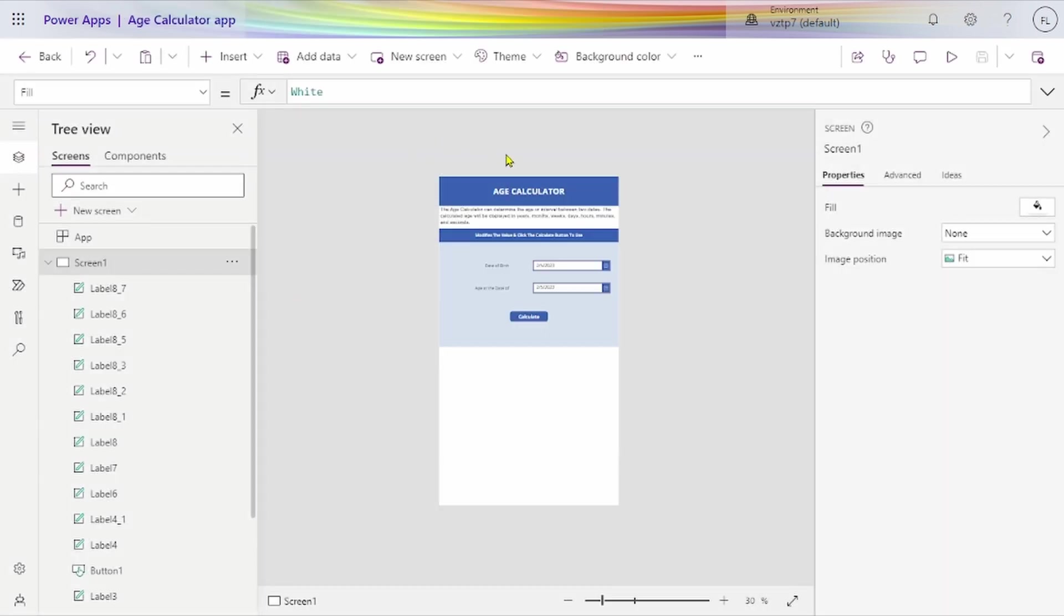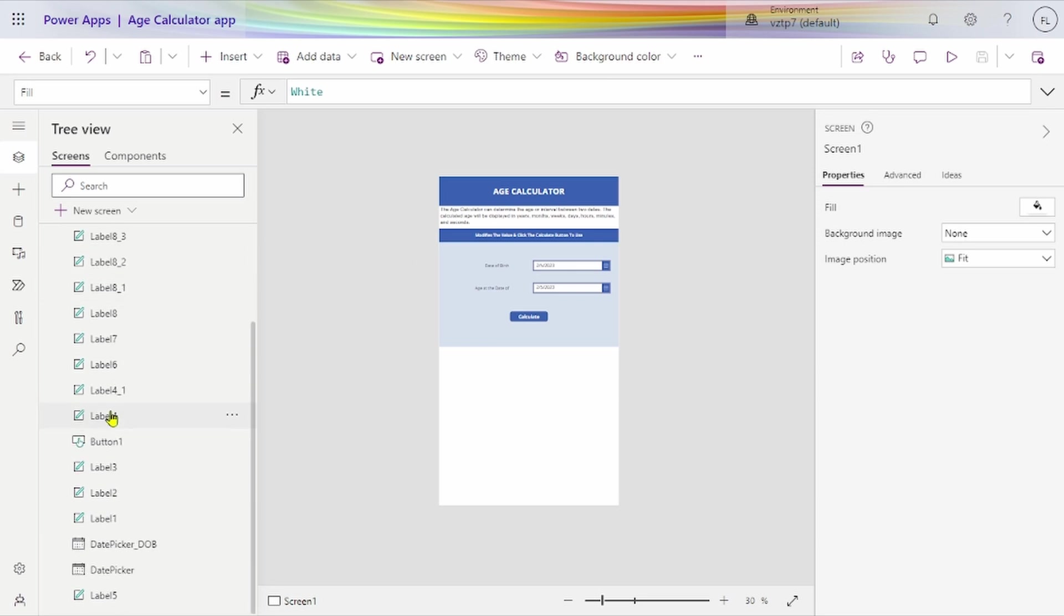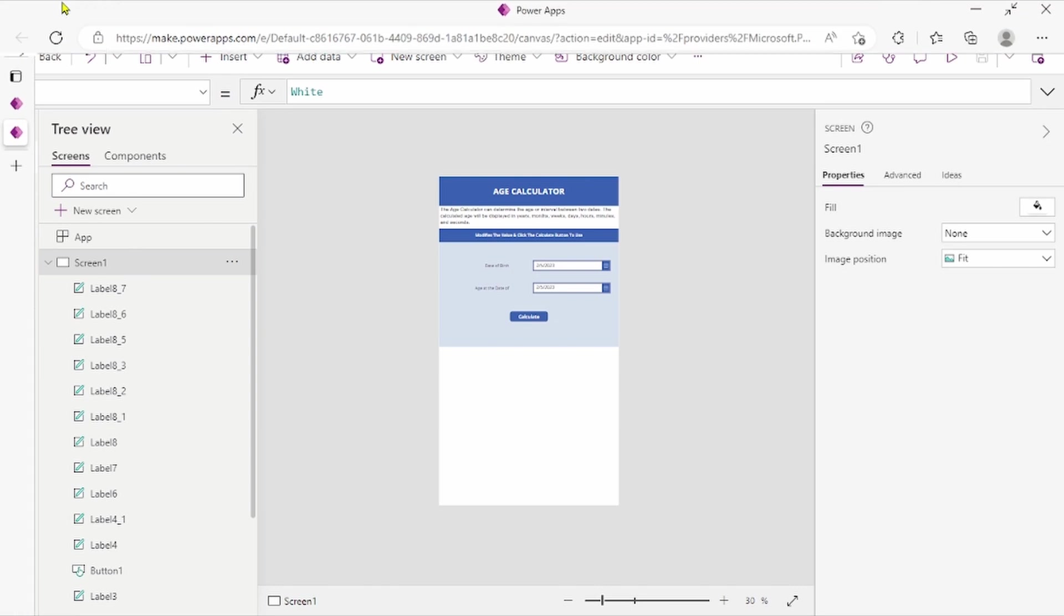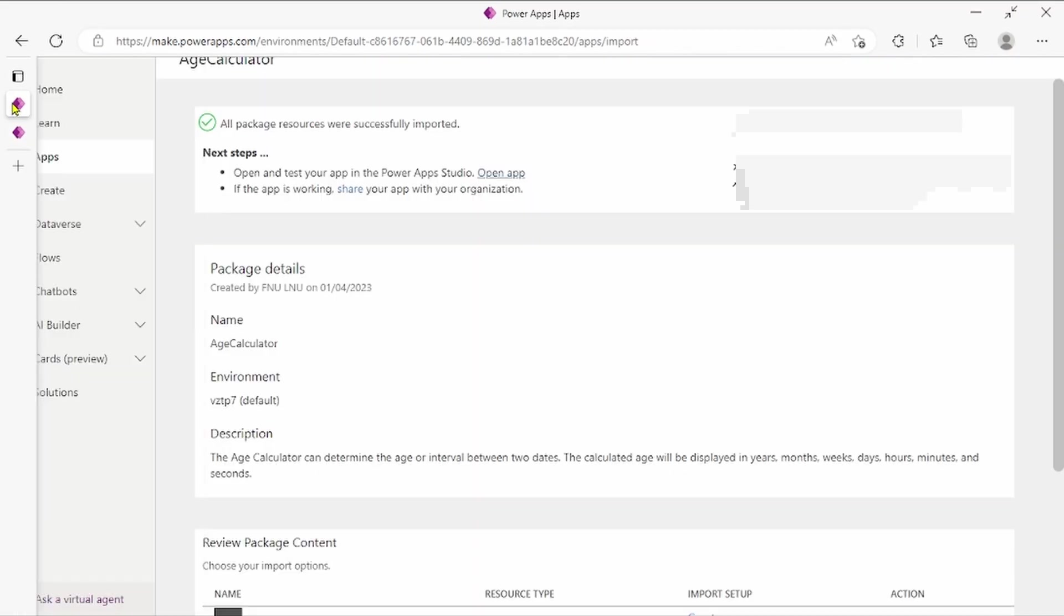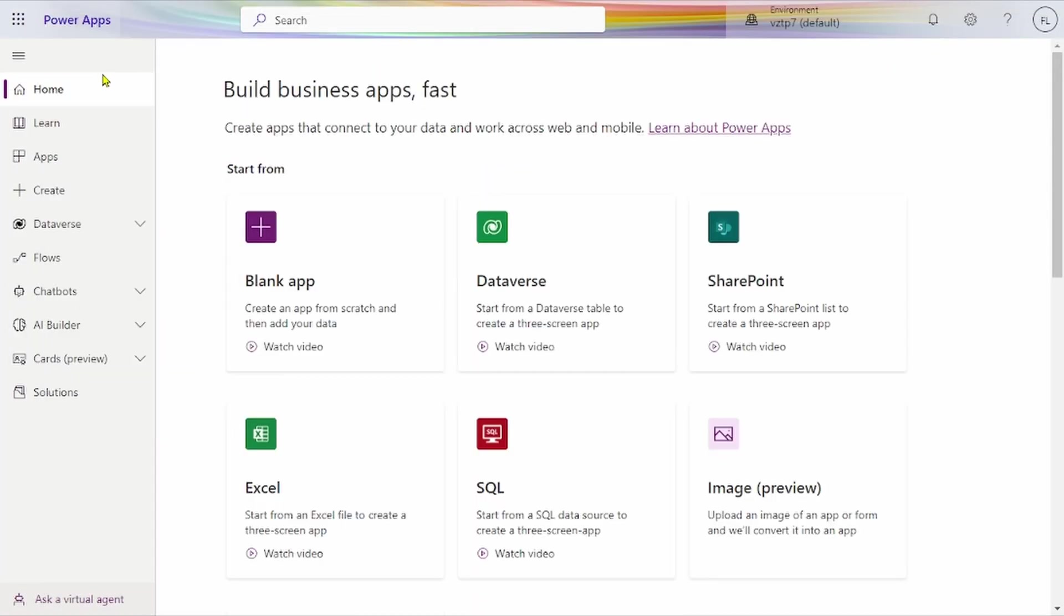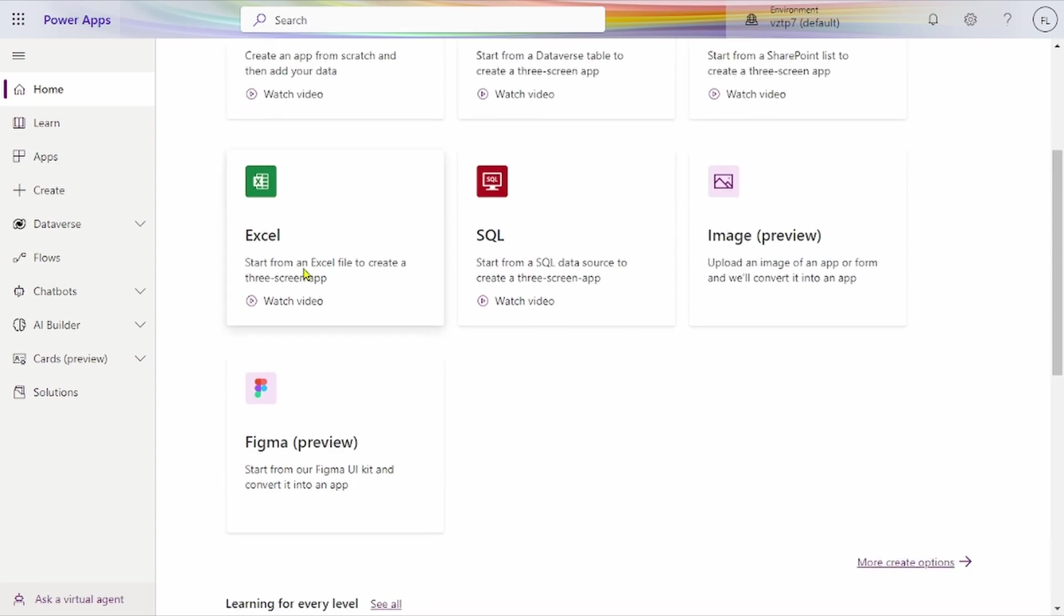Open this application in Power Apps Studio. From here you can hit play and do other things. Now we'll see how to export this application, meaning how to download this application.